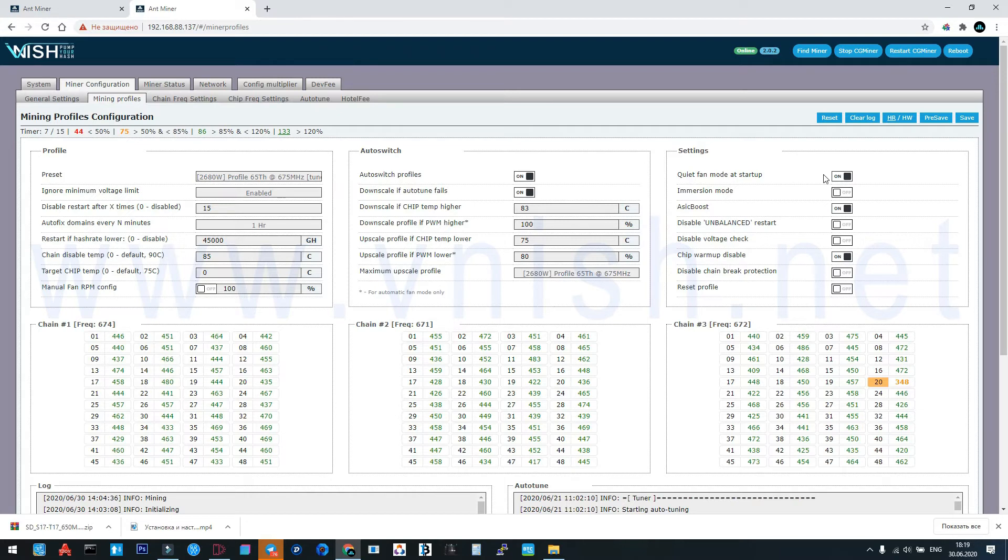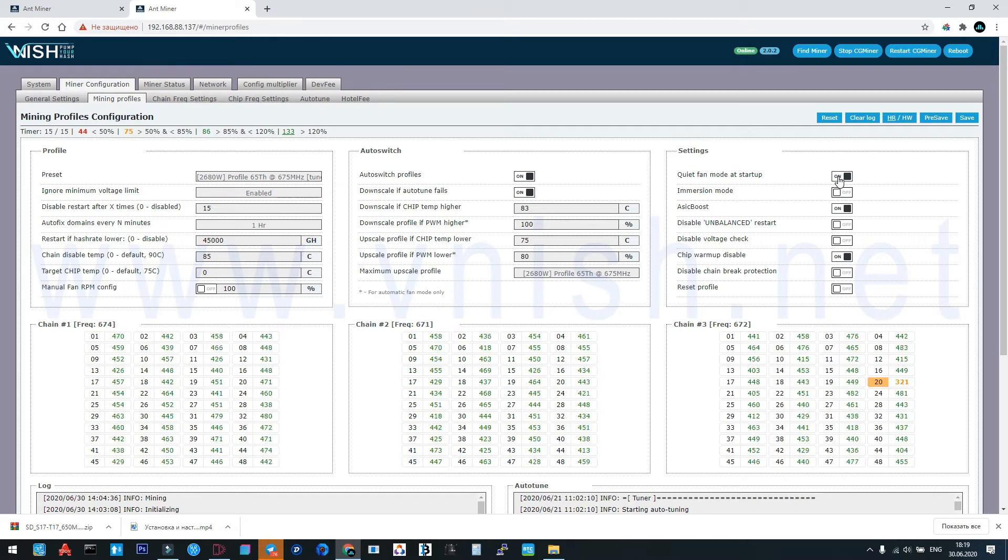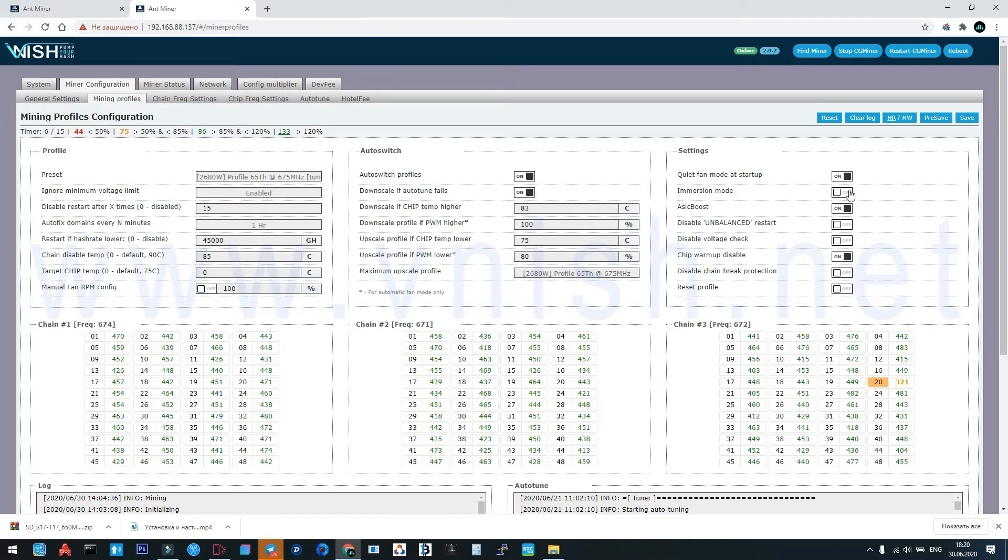Here the settings: quiet fan mode at startup is very necessary in winter time. In summertime you can leave it, but I use it always. Immersion mode: who use immersion, activate this toggle. ASIC boost must be on as usual.